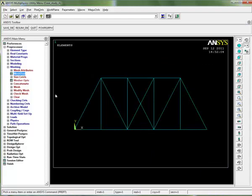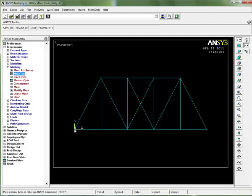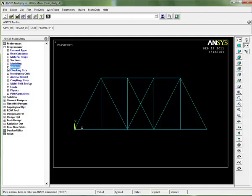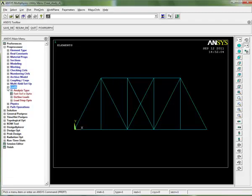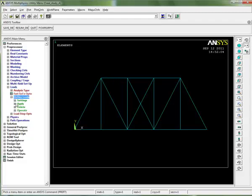The next thing I need to do is apply my constraints and loads. If you remember from the diagram in chapter 10 of the book, the bottom left hand corner was fixed in all degrees of freedom - it could not move. So we get rid of our meshing submenu and go down to loads - expand loads, define loads, apply.